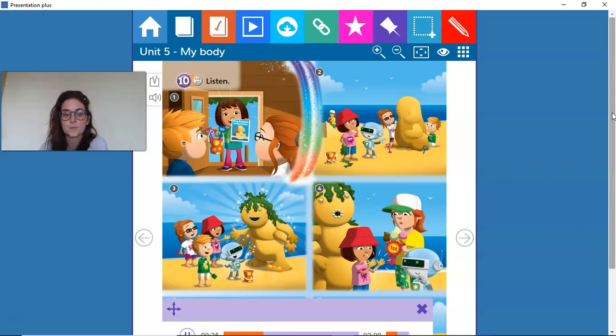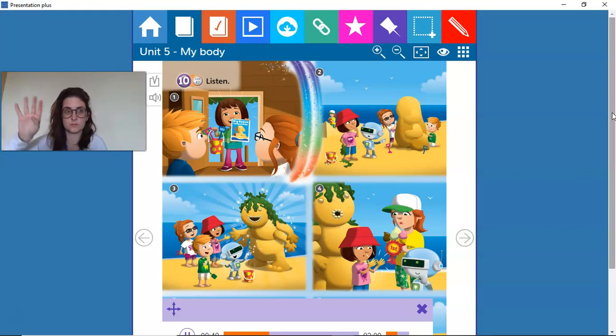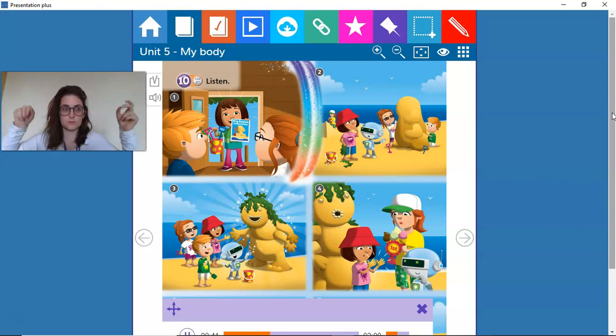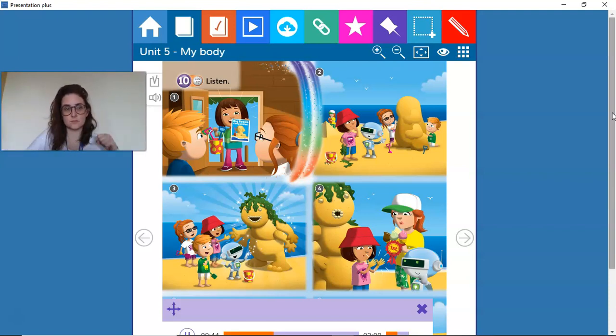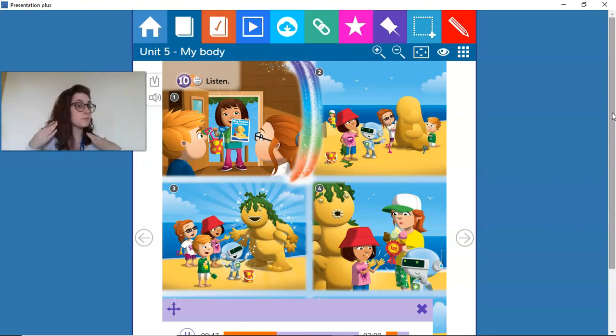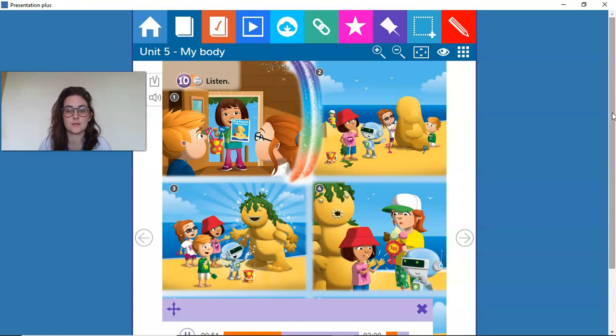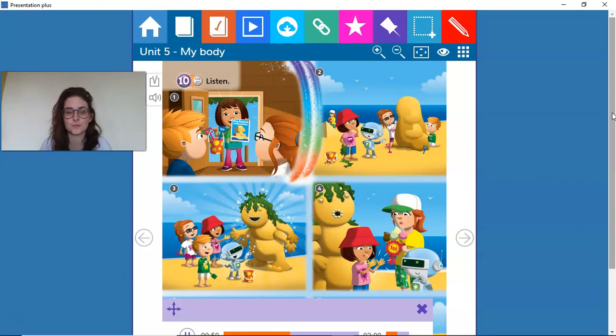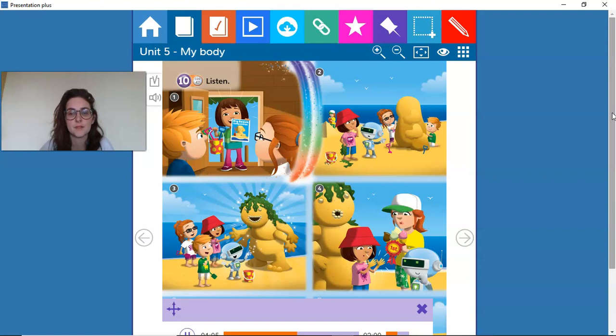Two, four arms, two legs, a body and a head. What is it, Tina? Three. It's a sand monster. Hello! Wow! Four. Well done. Here you are. Oh no, look at your hands. Oh dear.